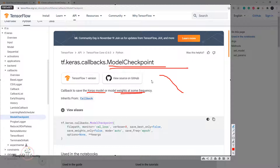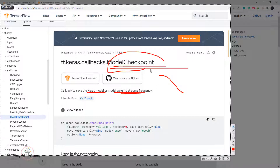As we progress in this video series, I'll also explain how we can create our own custom callbacks as well. For now, let's understand how we can make use of this model checkpoint.